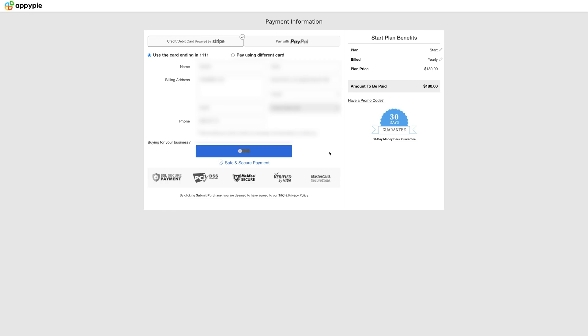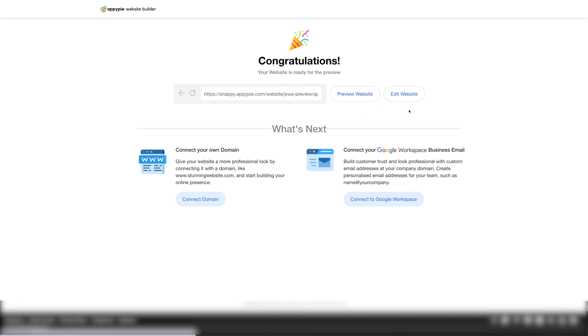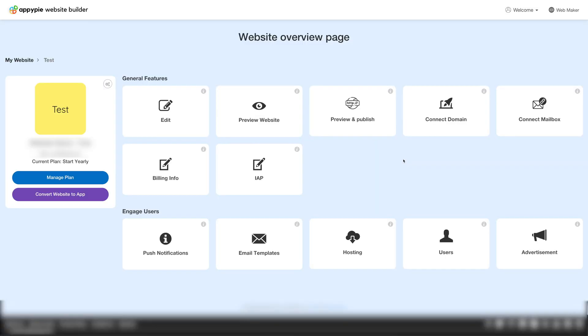Once your payment is successful, you will see that your website is ready for the preview. Now you can preview your website or even start editing your website. Check out the video in the link below to see how to add and edit features to your website.